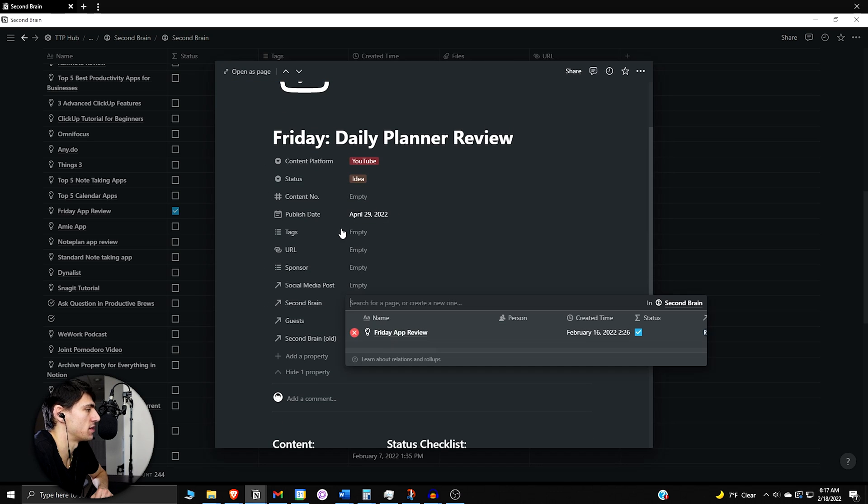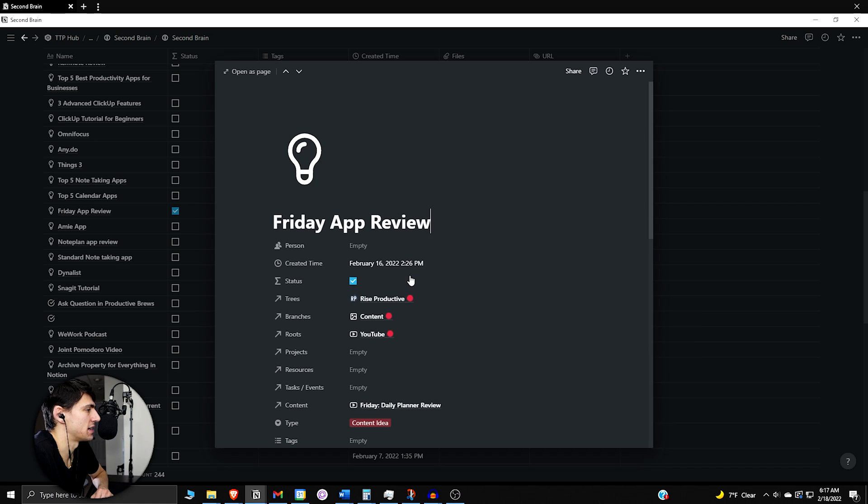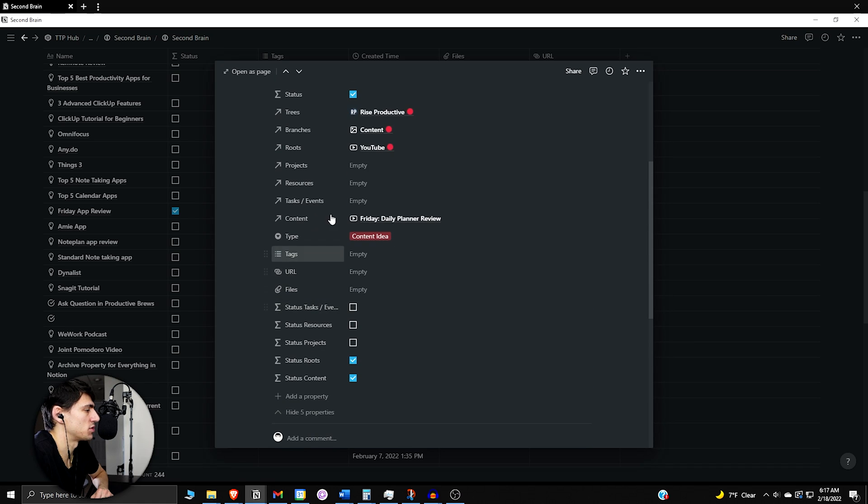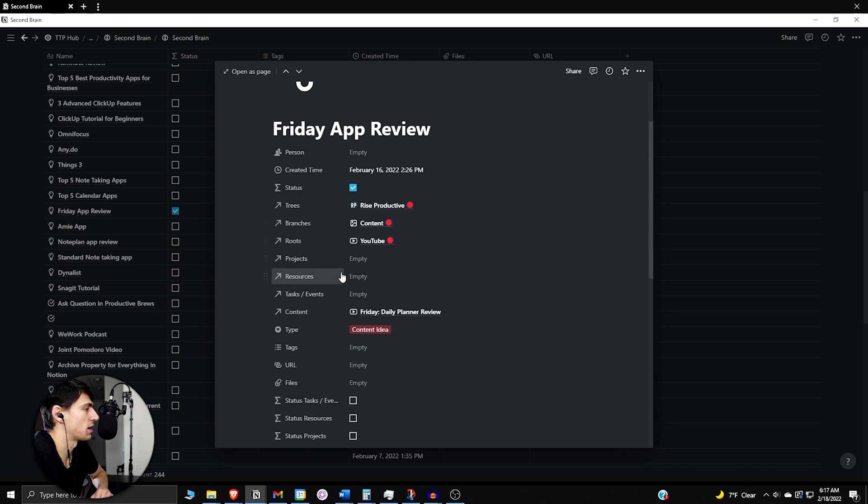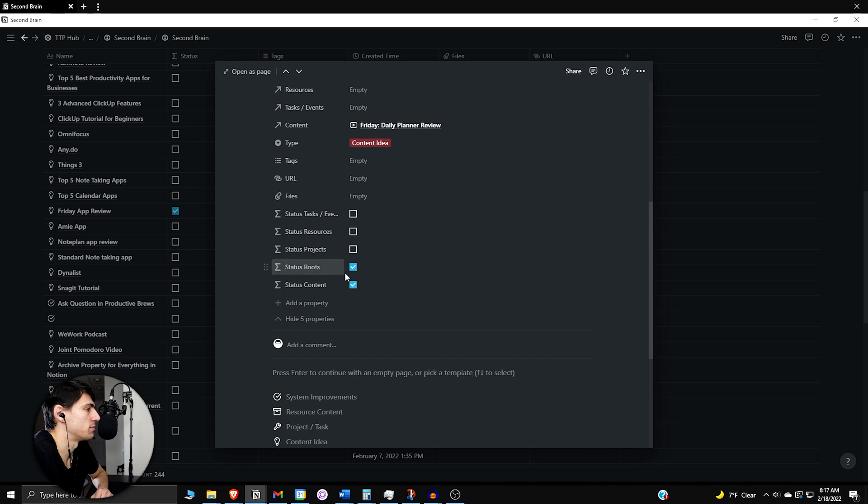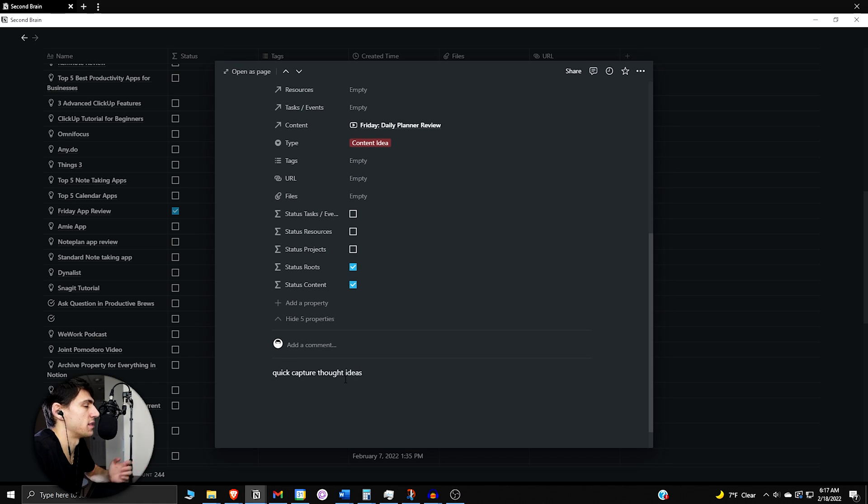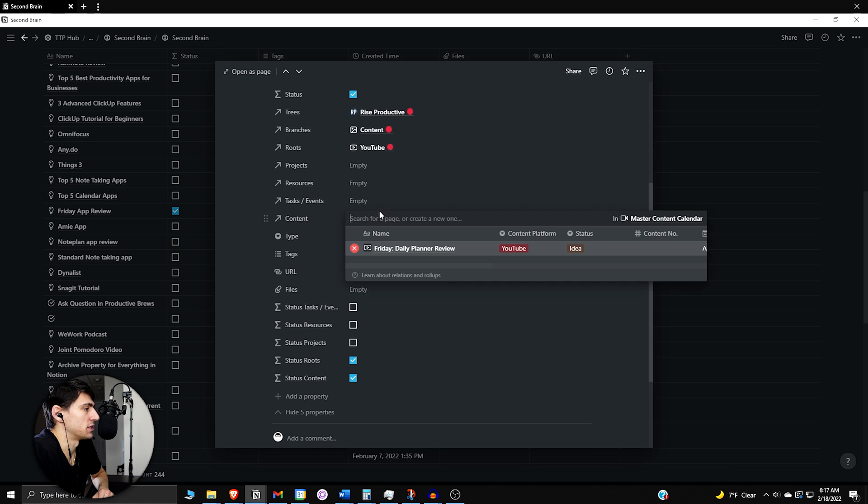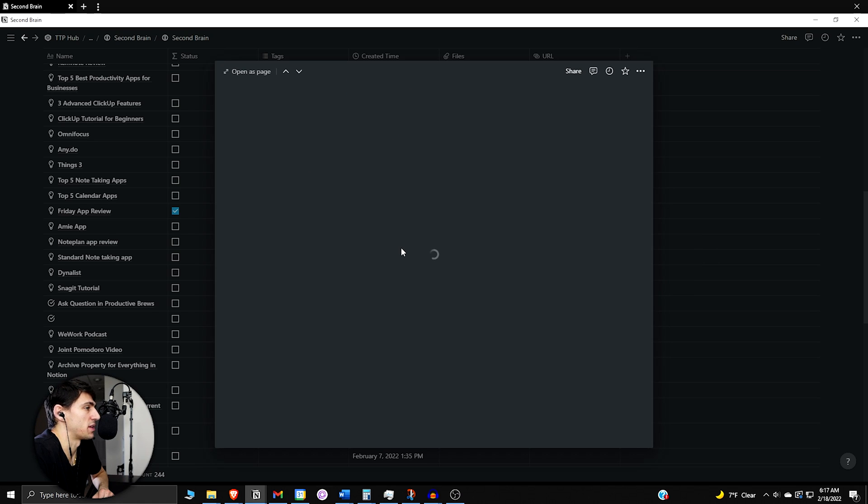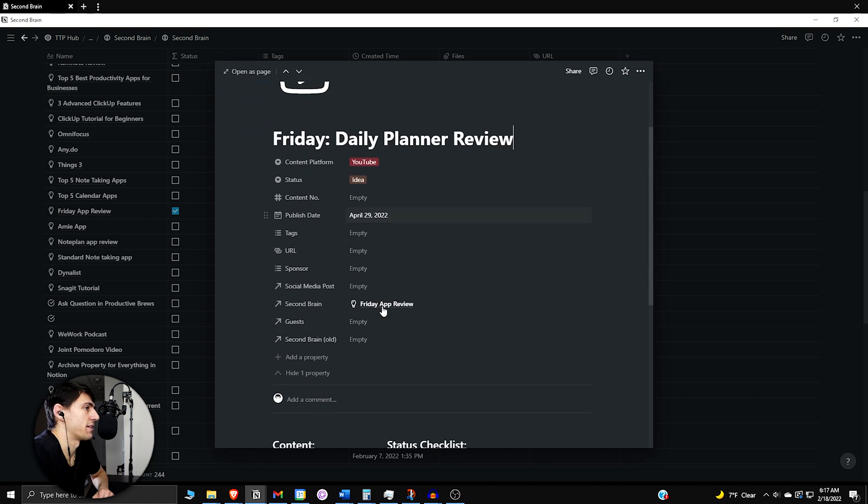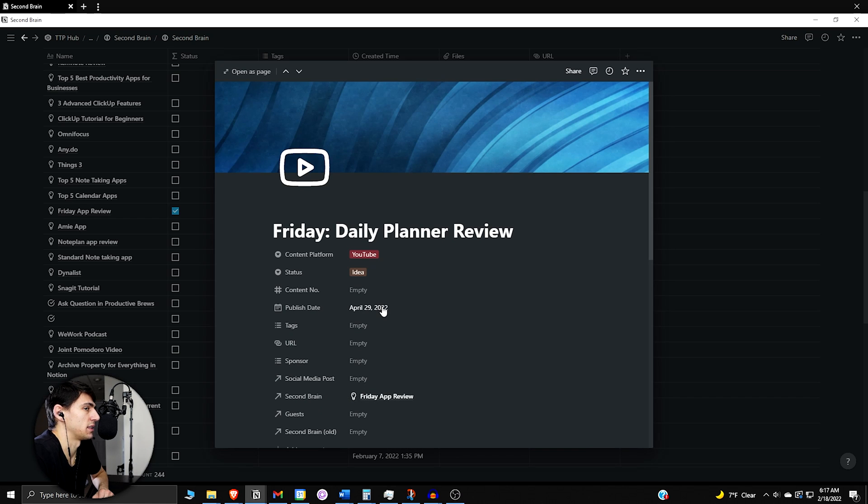Whereas if I just was using a select property to segment it out, I wouldn't be able to maybe get some ideas if I had put some quick capture thought ideas when I made this. I wouldn't be able to navigate between those two so easily. But since they're related, rather than having it be a select or multi-select property that just said it was a content idea, this is just a much better route to go.